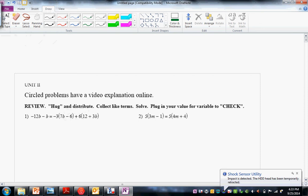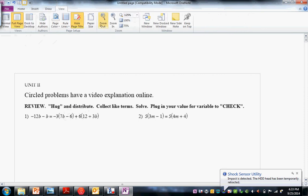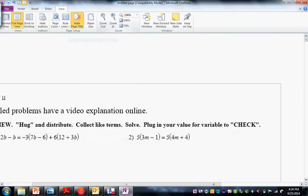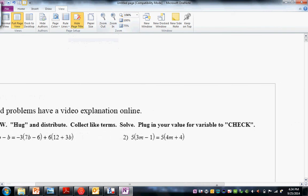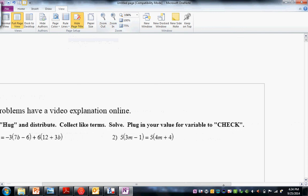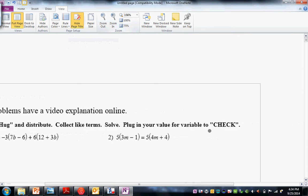Students, this is the circle problem video for the Unit 2 study guide. Let's take a look here. It says: review, hug and distribute, collect like terms, solve, plug in your value for the variable to check.